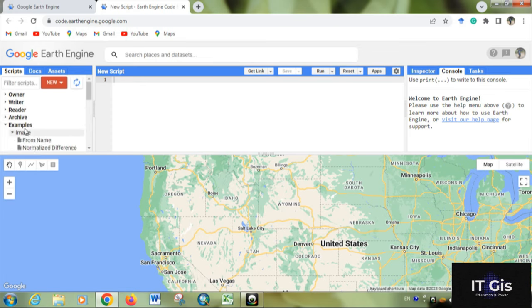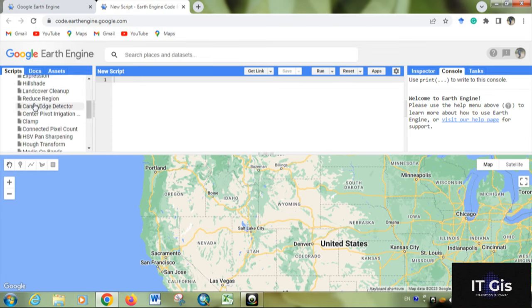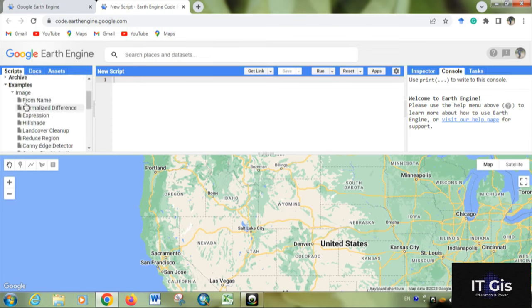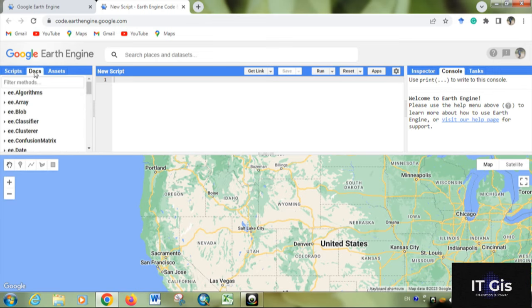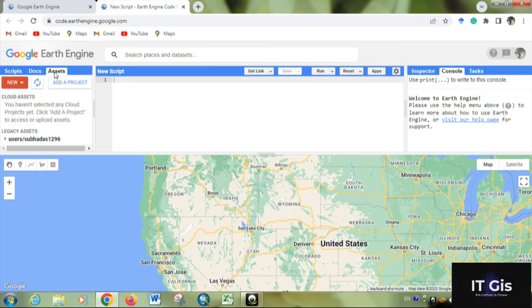In each category there are lots of things available. For example, in Image there's Normalized Difference, Land Cover, Cleanup, etc. In the Docs section, you can see there are lots of documents available.